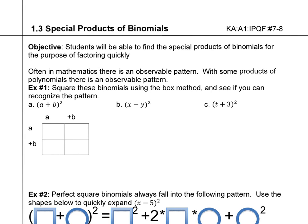1.3, special products of binomials. The objective is students will be able to find the special products of binomials for the purpose of factoring quickly.